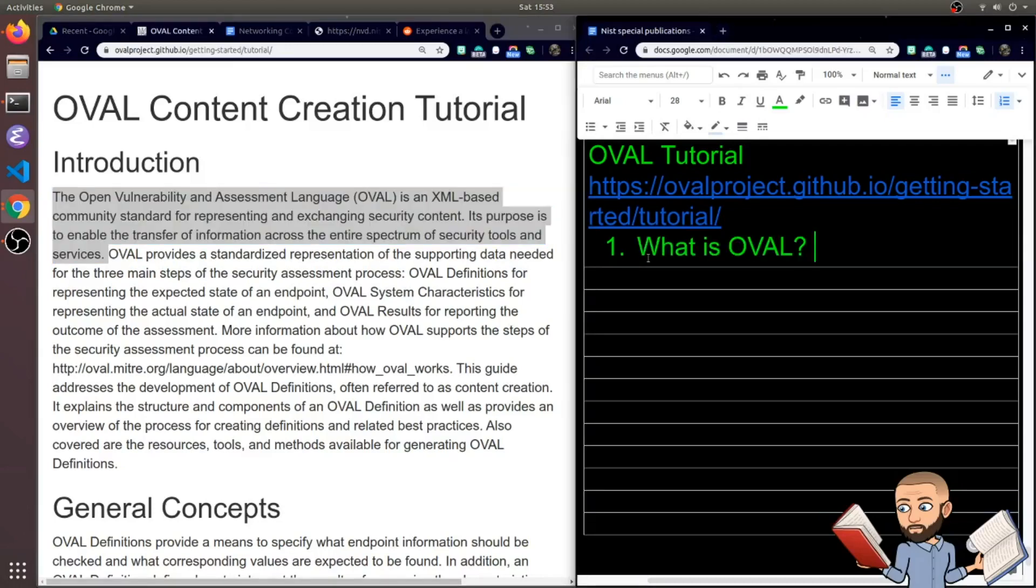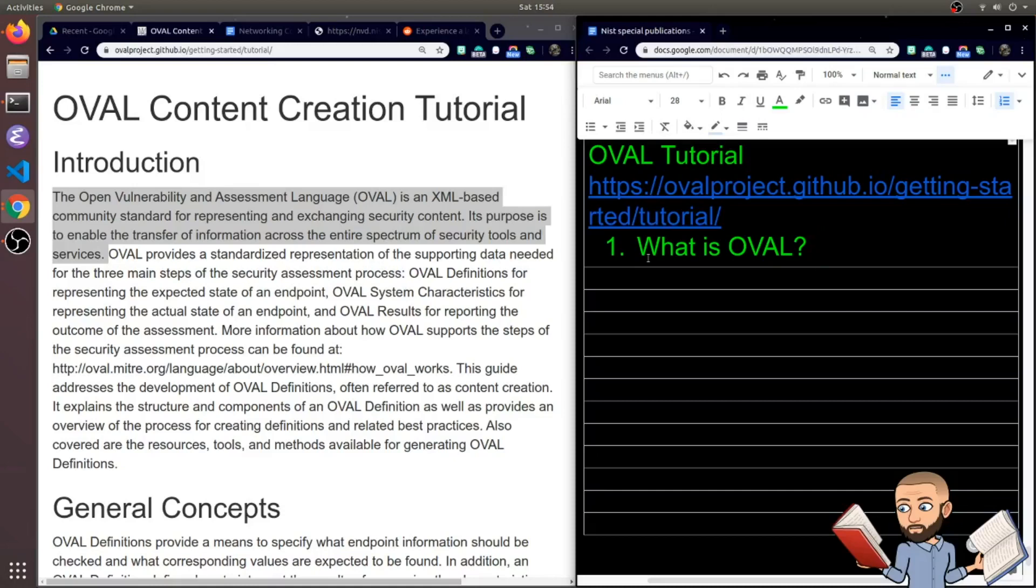So our first question is just a general one, what is OVAL? On one hand, the answer is it's a language, but then they go on to say it's a language that's representing security content. That way you can exchange this information better. And why do you want to do this exchange? Well, you want to feed that into a security tool to protect whatever it is you're protecting.